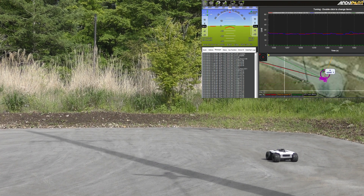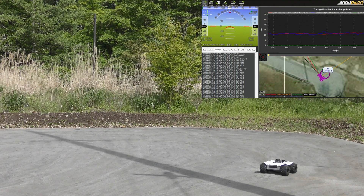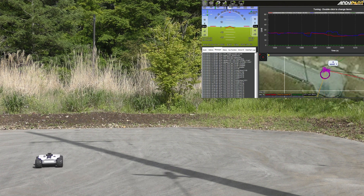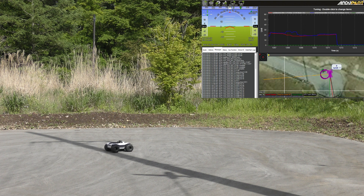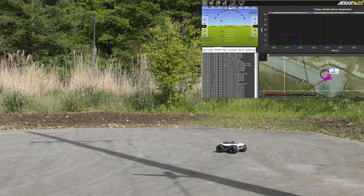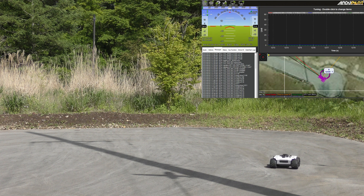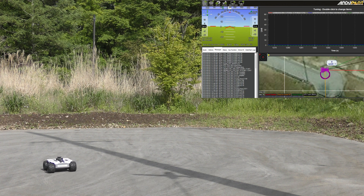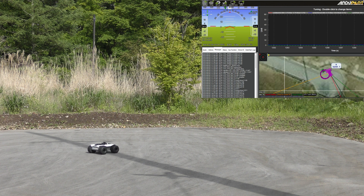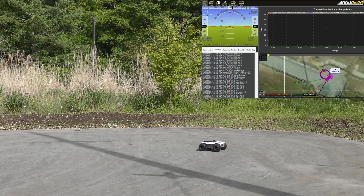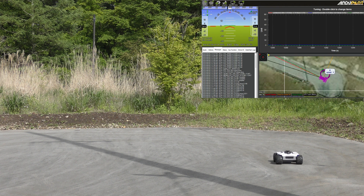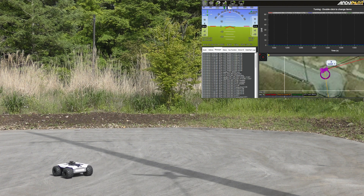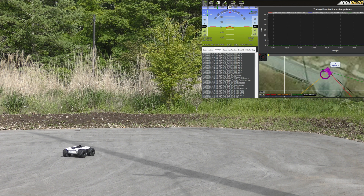If you look very closely, you can actually see it oscillate once the gains get high. It has now completed the steering rate tuning and moved on to speed tuning. There are three stages: it does the D gain first, raises it until it oscillates then backs it off, then it does the P gain, and finally the feedforward gain. The feedforward gain is done a little differently — it just drives the vehicle around in a circle, collects data, and calculates what the feedforward value should be.